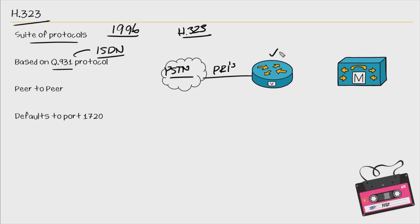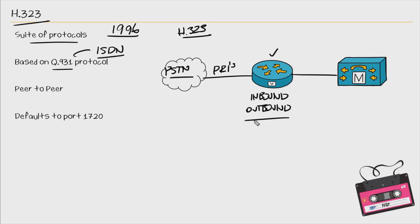So this H323 gateway is configured on CUCM and the inbound and outbound calls from the PSTN come through that PRI, which is configured on that H323 gateway. And this is why I've seen H323 gateways in my past environment, because we had a requirement to have PRIs because maybe SIP was not supported for some reason.